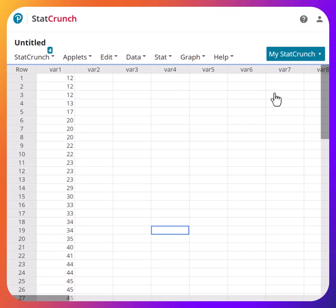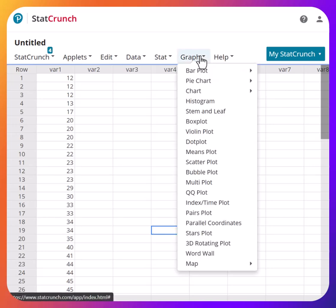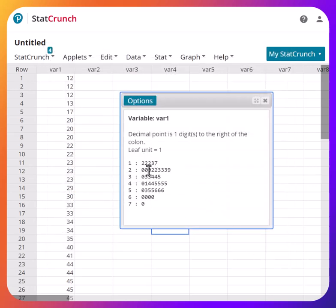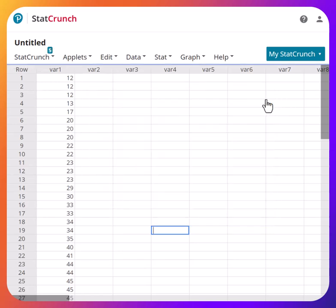In another section you'll learn about stem and leaf plots. It's very easy — select variable one data and hit Compute. This is the stem and leaf plot. The only thing missing is a key to tell the reader how to interpret it: for example, 1|2 means 12, 2|0 means 20, or 5|0 means 50. That concludes what you need to know about creating frequency distribution tables.